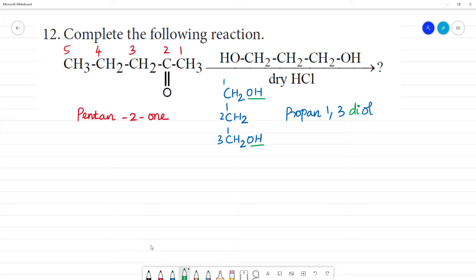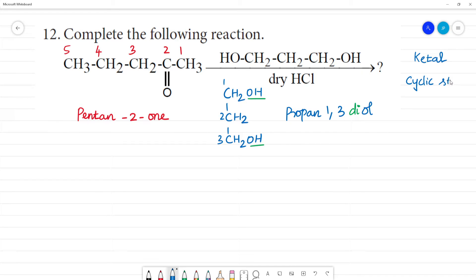Clear? Now, looking at the reaction — this forms a ketol. This forms a ketol with a cyclic structure. So this ketone has one alcohol, and the alcohol here is dihydroxy — 2 alcohol groups, meaning 1,2 OH groups. It forms a cyclic structure. It's a ketol.